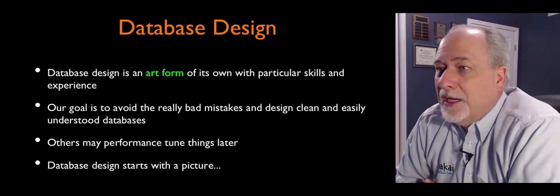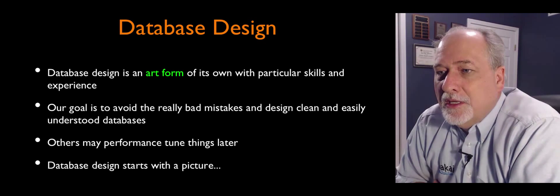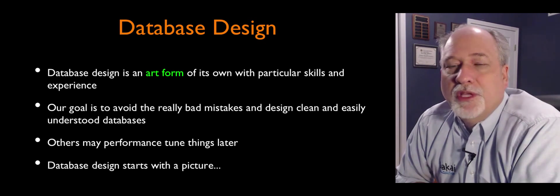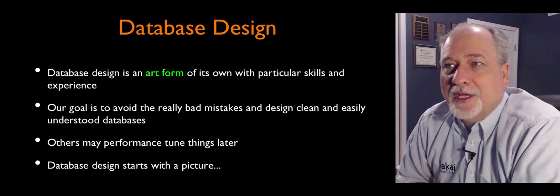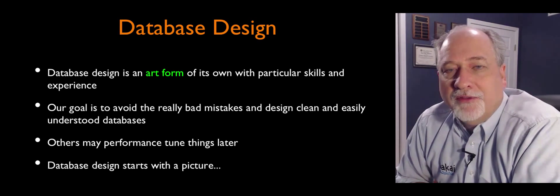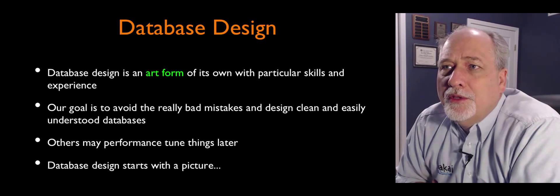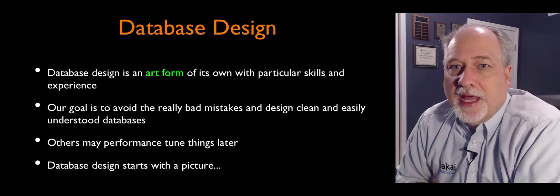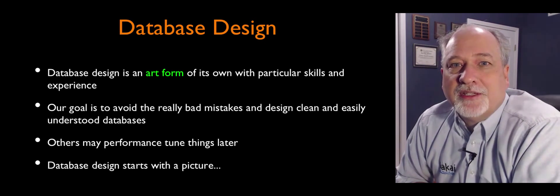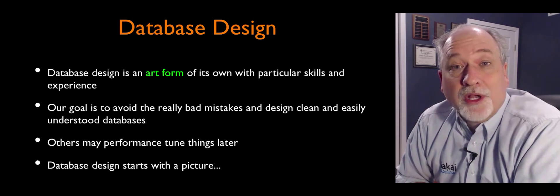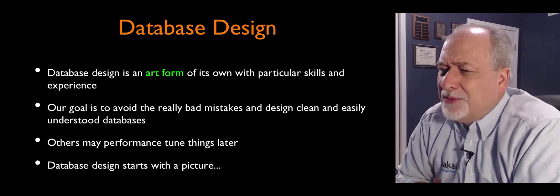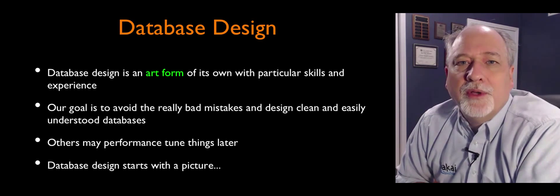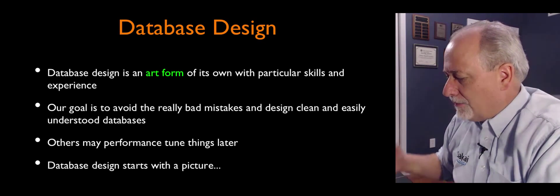And database design, I'm just going to talk about the basics of it, is an art form that you get better with the more you do it and the more real production applications. People ask me often, what's the best advanced class? And the answer is the best advanced class is to work on a real system and have good mentors that can help you, because it's hard to know in advance all the things that you're going to encounter.